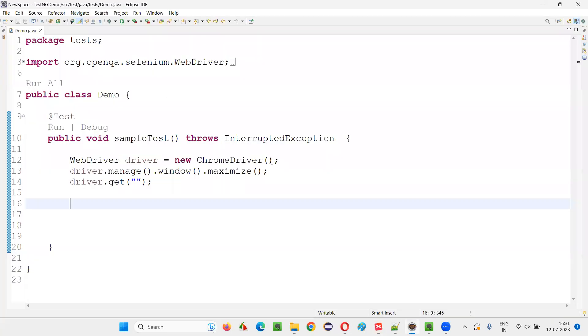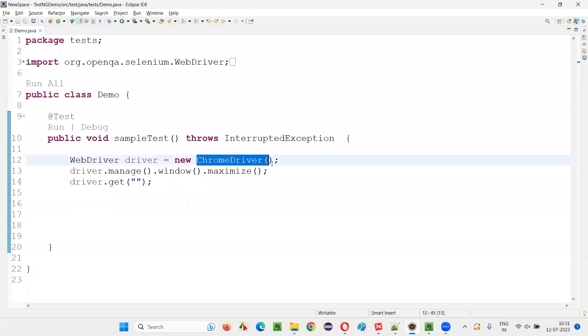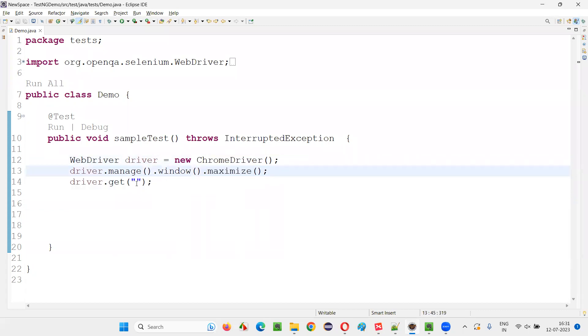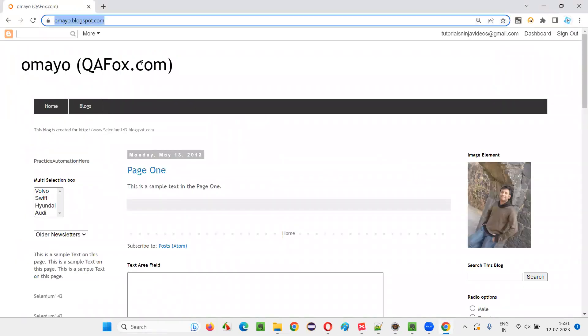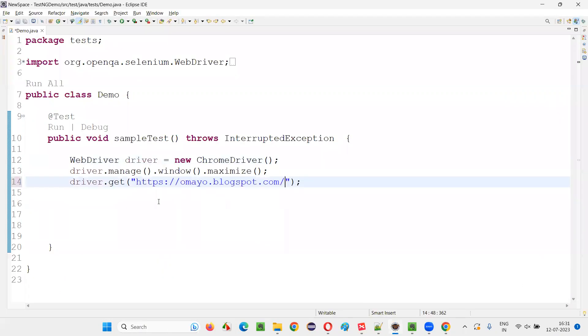For that, I'll switch to this Eclipse IDE where we have the sample Selenium automation code, which is already written for opening the Chrome browser, for maximizing the browser. And here, we need to open the application URL in the browser. I'll take the sample application omaya.blogspot.com and paste it here.